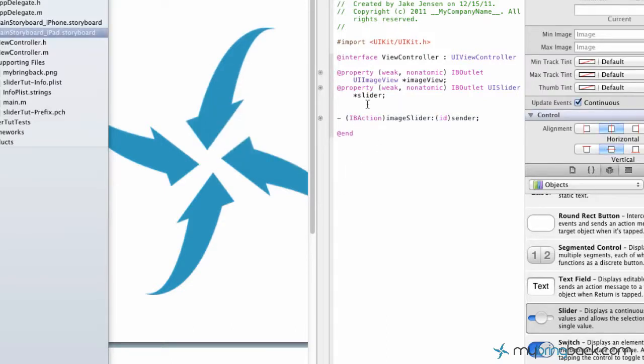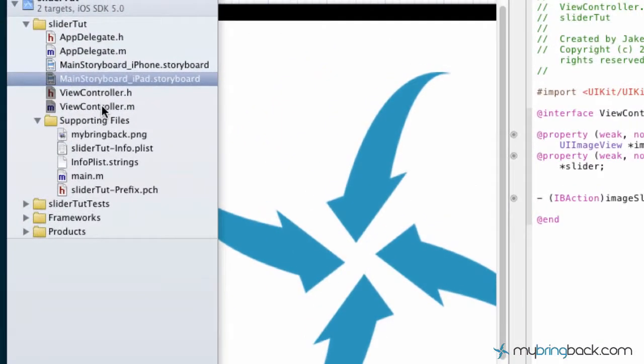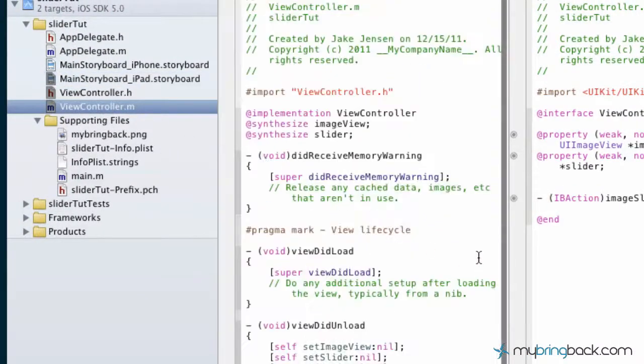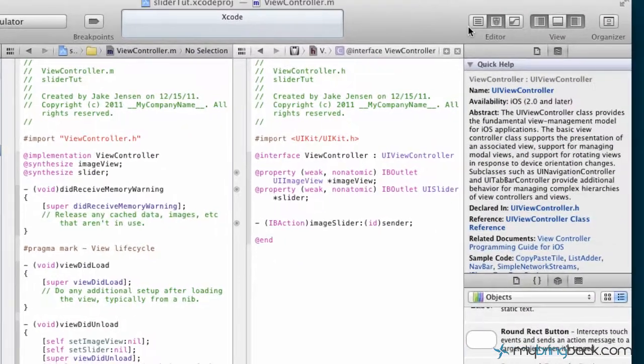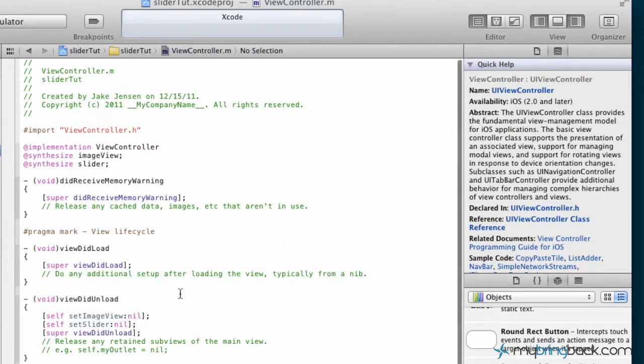Now that we've got our header file fully connected with our storyboard or XIB, the main user interface there, we're going to go into the implementation here. You guys, you won't believe how easy this is. I'm just going to go back to the single screen, the standalone editor.